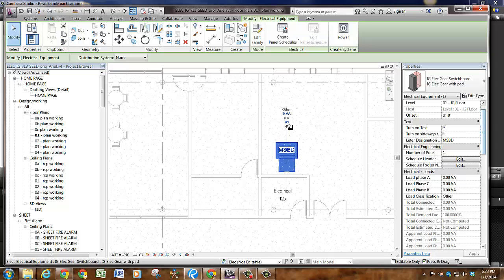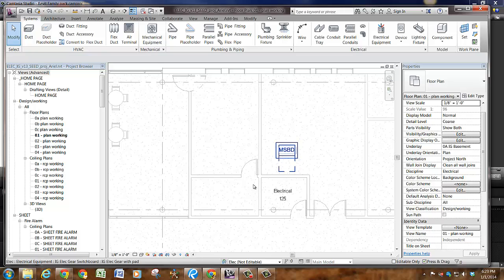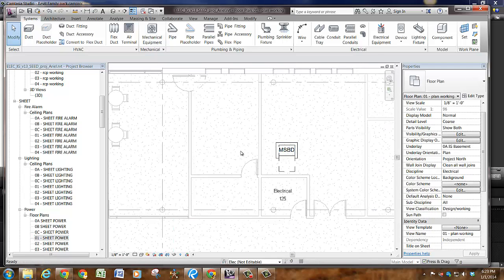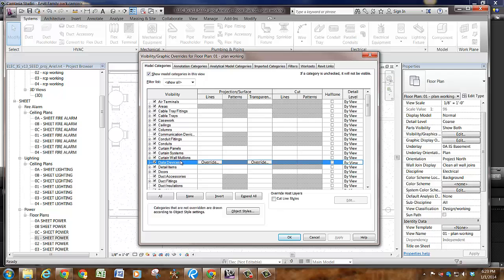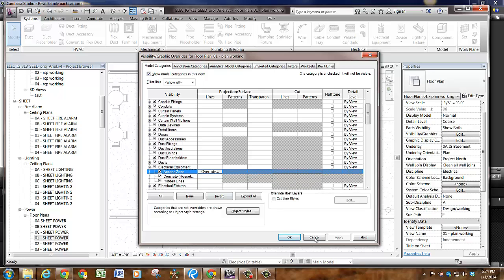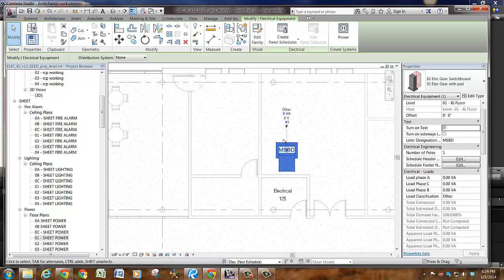You can see here we have an access zone, but if you go to a sheet view, that same access zone will not show up — because in the VG settings for sheet views, the access zone is turned off. Also, in the type parameters you can turn off the housekeeping pad, which is six inches wide and can be changed. Before you circuit, you'll need to edit all sorts of parameters like what load it is, what distribution, and all that.